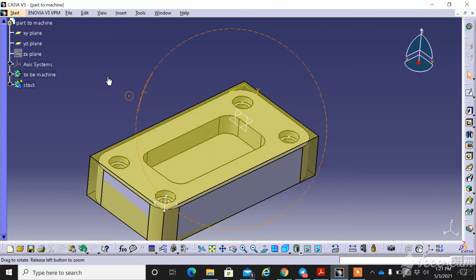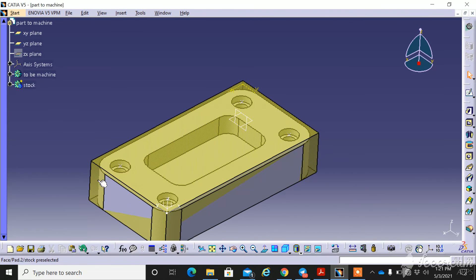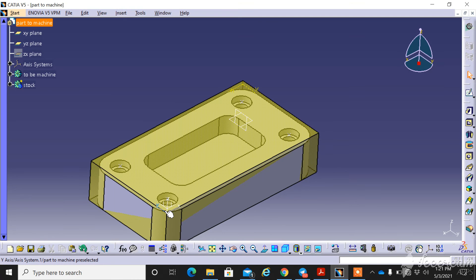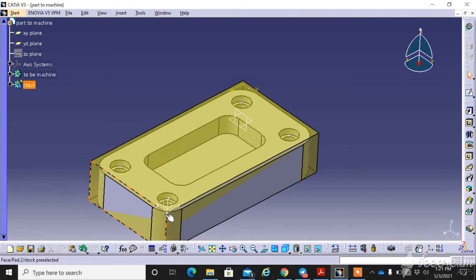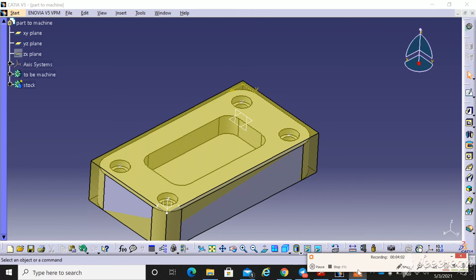So we have done creating the stock. This is the stock and the second one is the WPS plane system. This is the form of set as a measure reference. That's all.